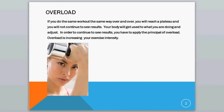Now, in order to see results over time during your fitness program, you have to apply the Principle of Overload. What happens is, if you do the same workout the same way over and over again, you'll reach what's called a plateau and you will not continue to see results, because your body gets used to what you're doing and it adjusts.